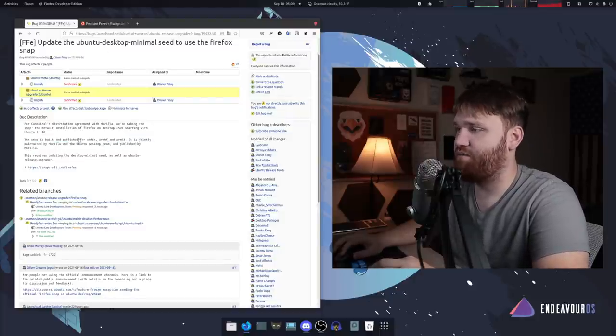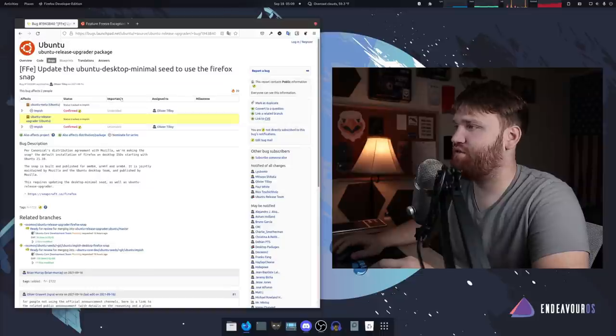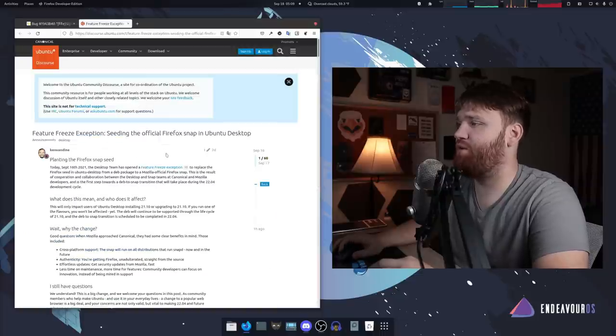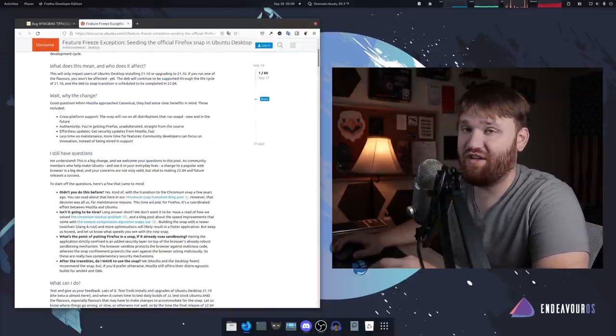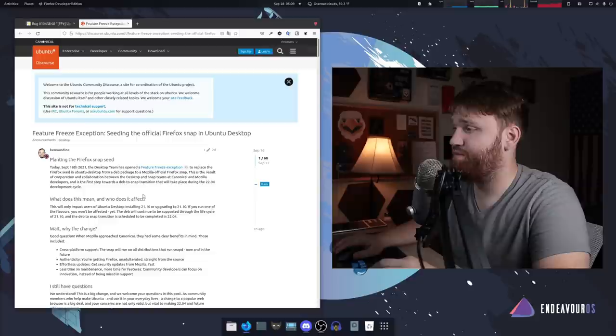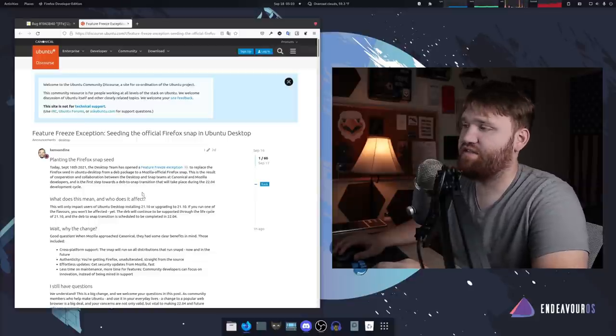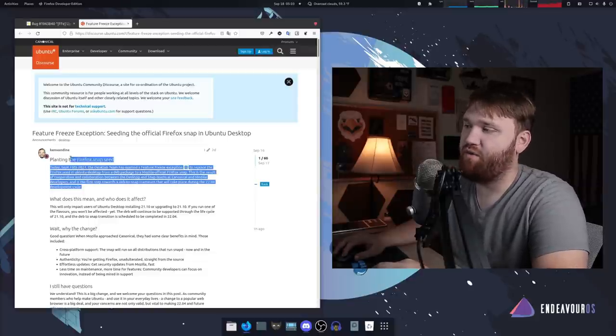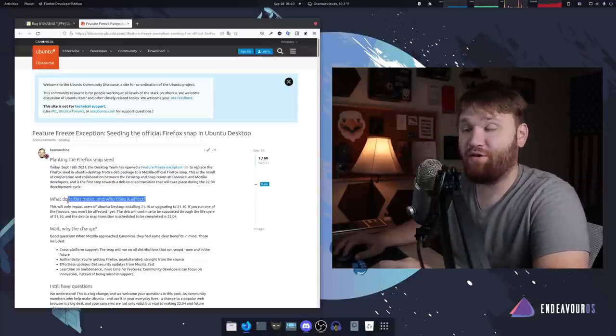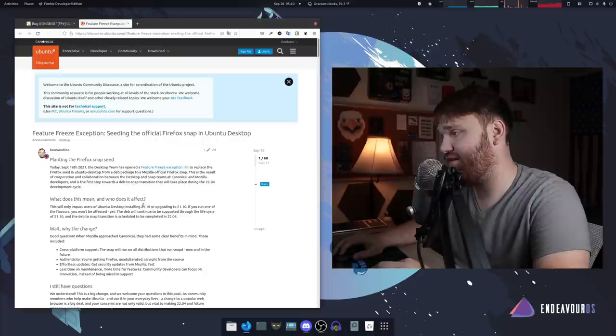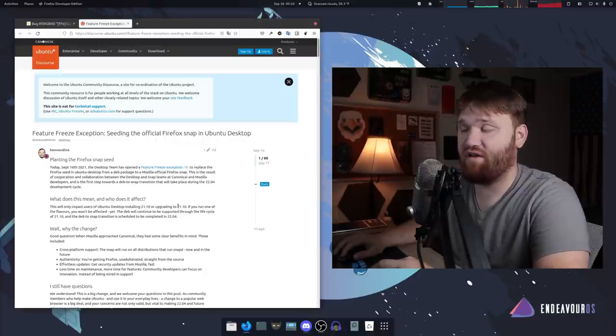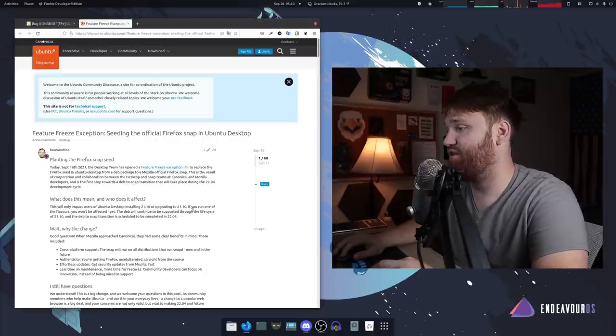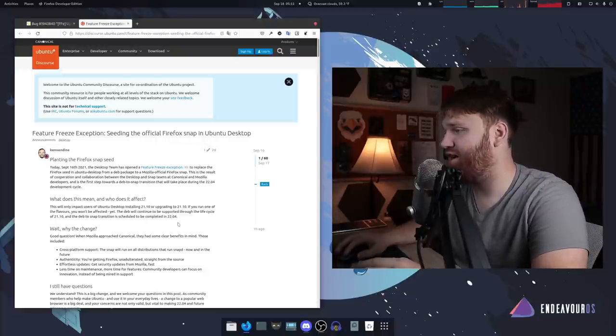This is just a bug description, but if we go over here we can see a lot more information on the actual announcement where we can see exactly what they're doing and what it means, who it affects.